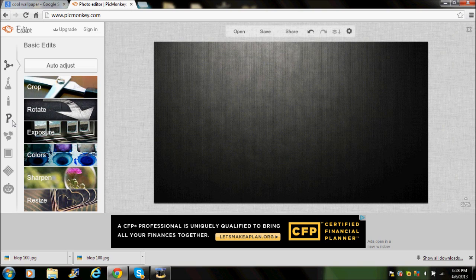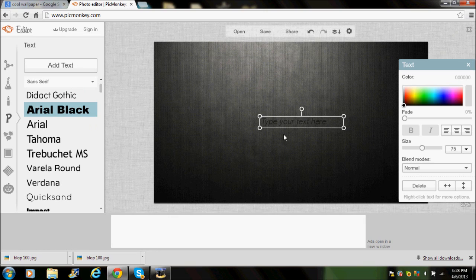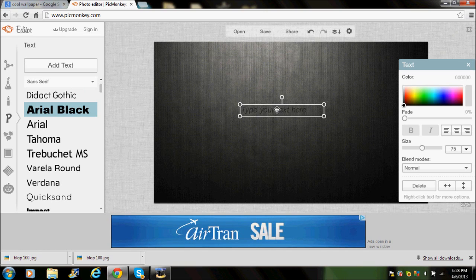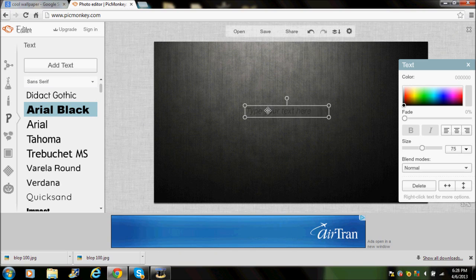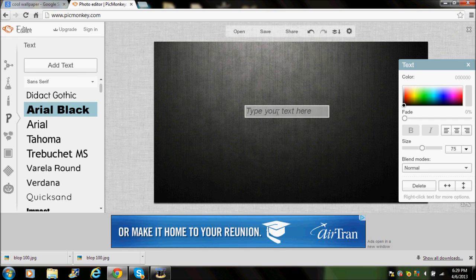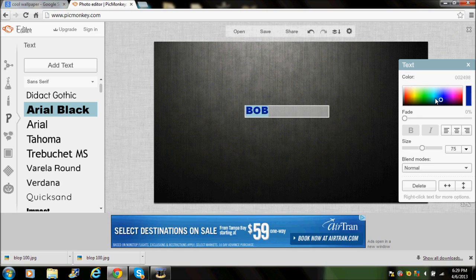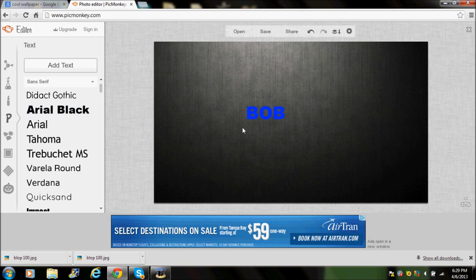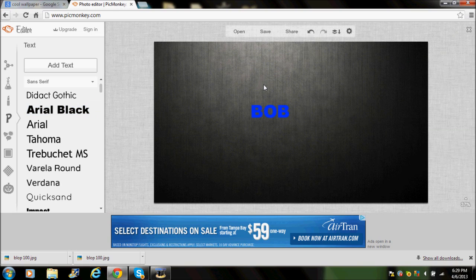Now add some text. Make sure it fits in nicely around the image. Add a cool text style, type in your name — I'll just put 'Bob' — and put a random color on it. Extend it out a little bit and you can add other text around it too.